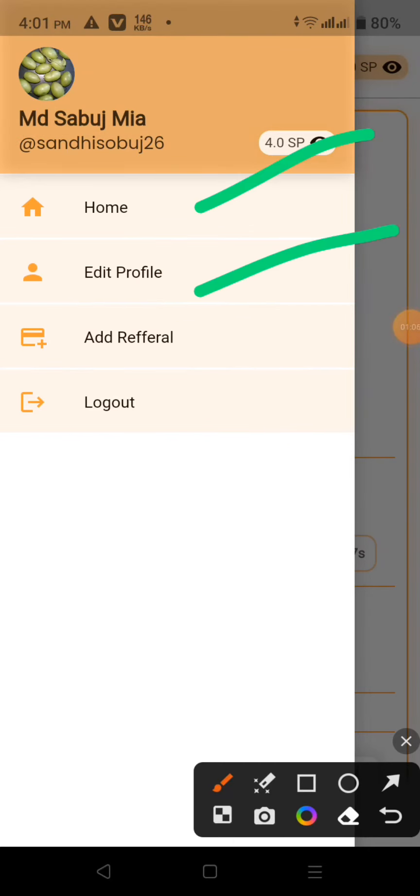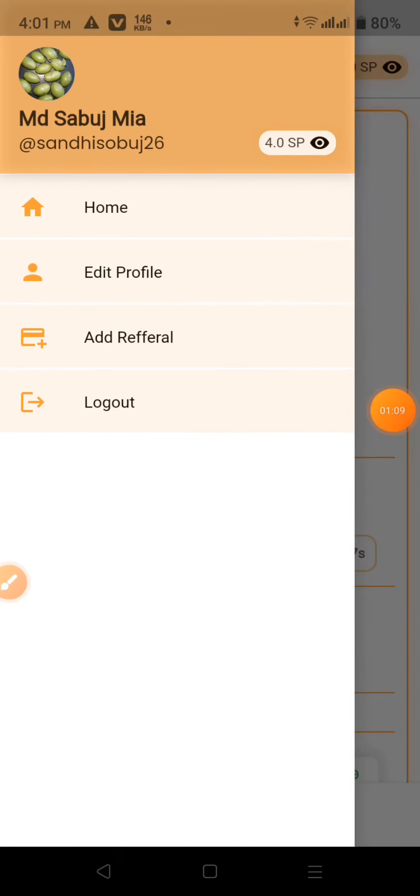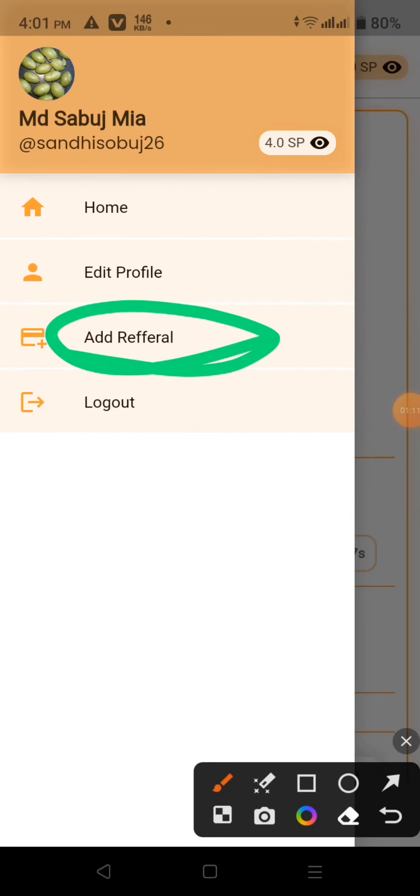Home option, edit option, log out, and add referral option. You can click the add referral option or not.